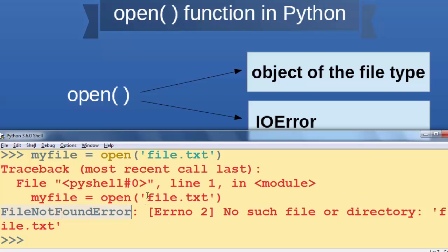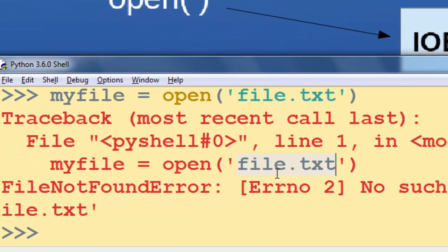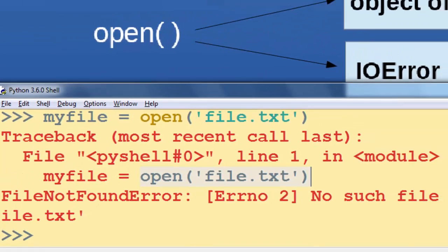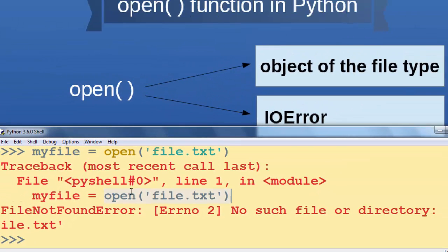That means that in my current working directory, I don't have a file with this file name. But if I did have it, then this function is going to return an object of the file type, and this object is going to be stored in the myfile variable.